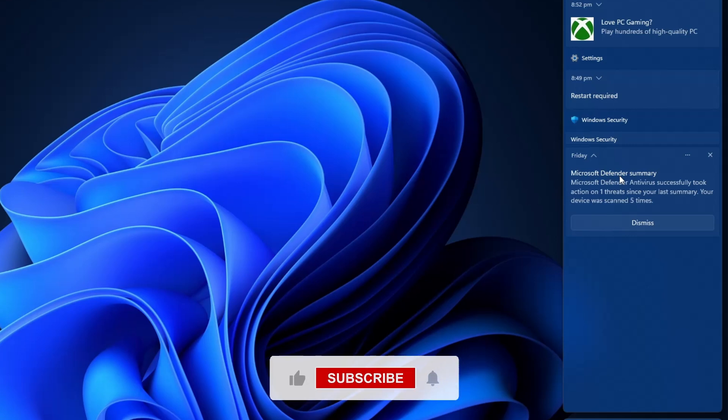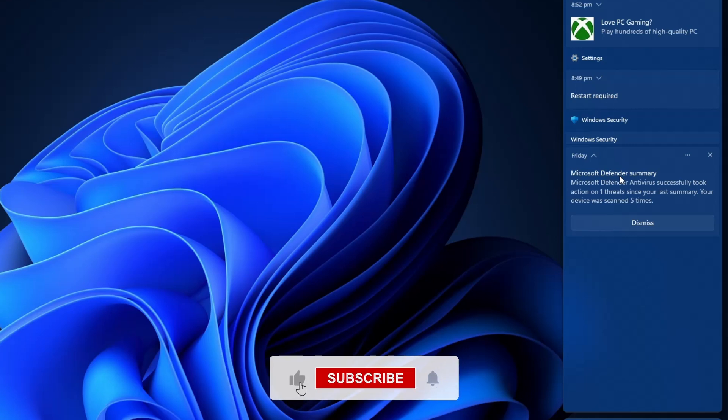If there are multiple notifications, you can scroll through them to review older ones.